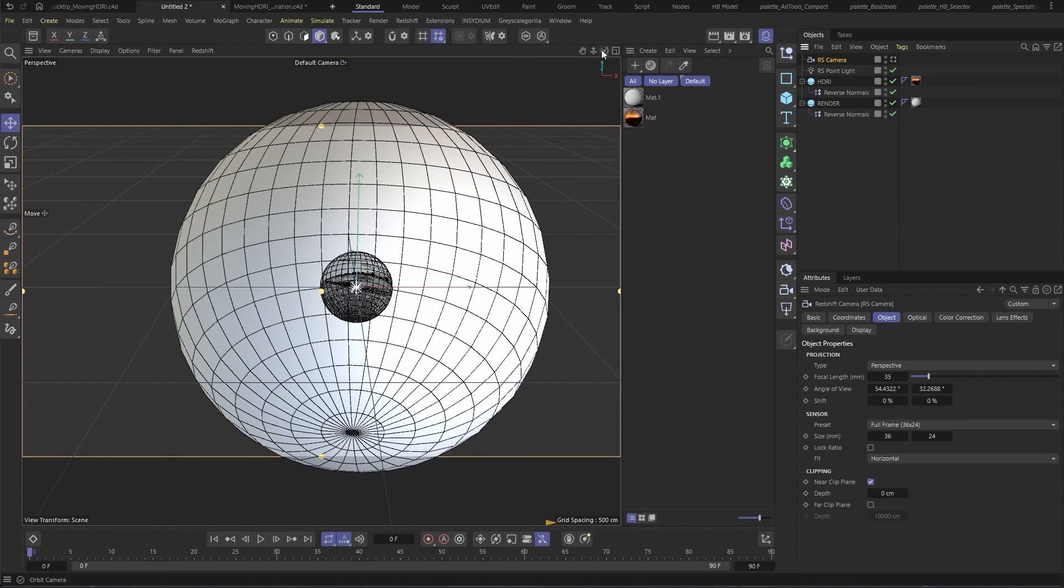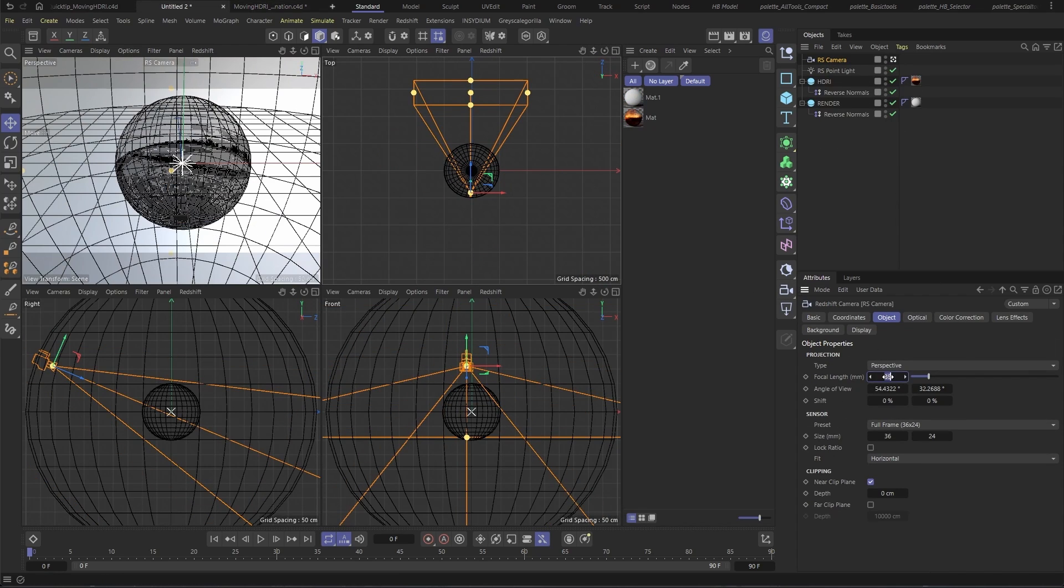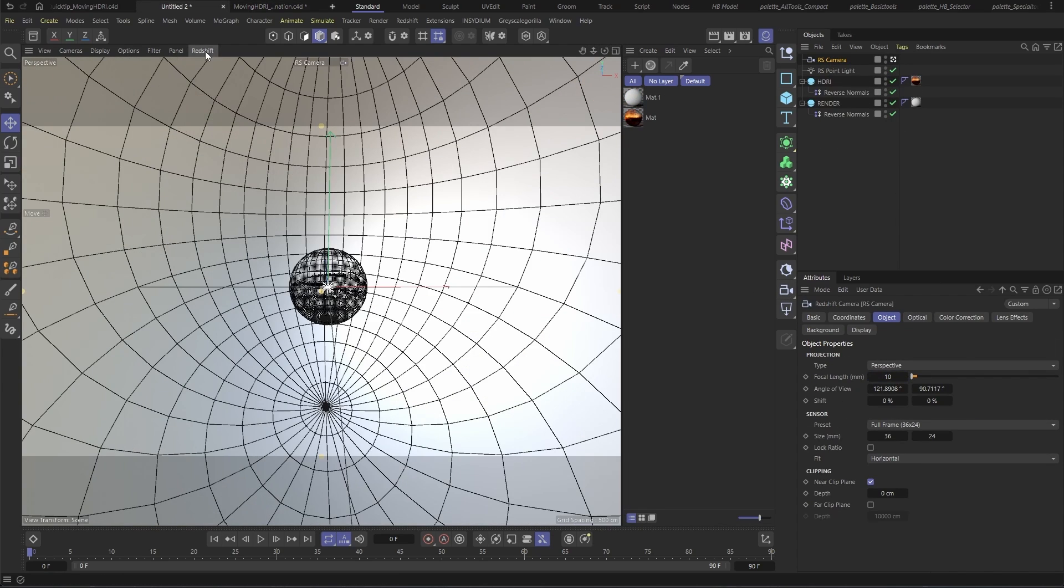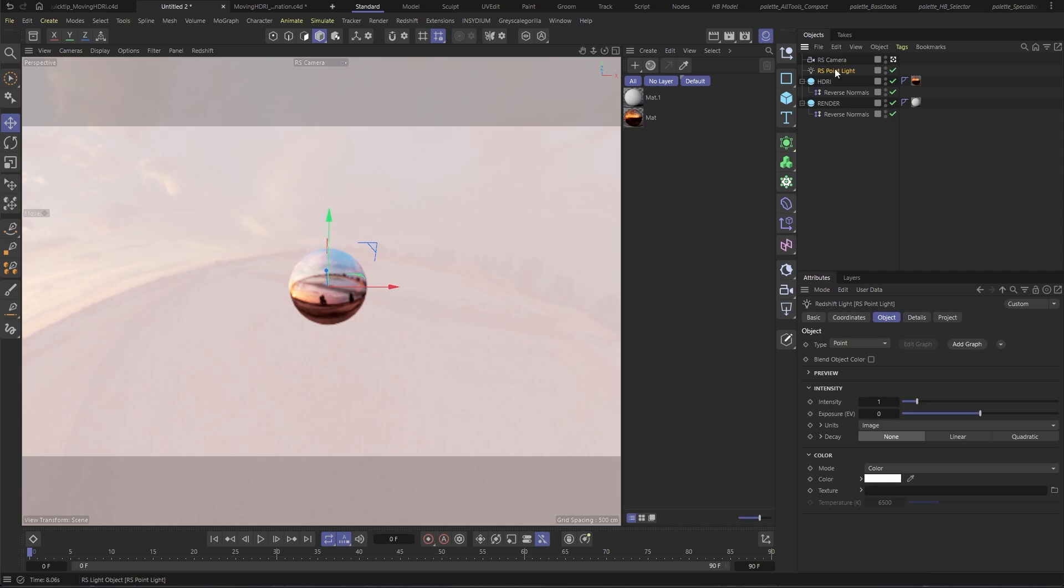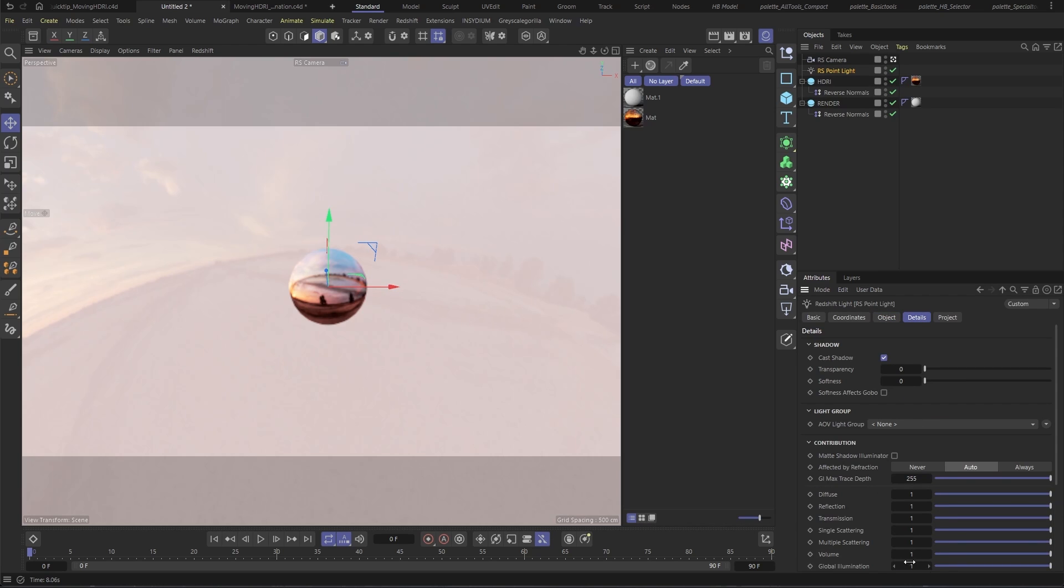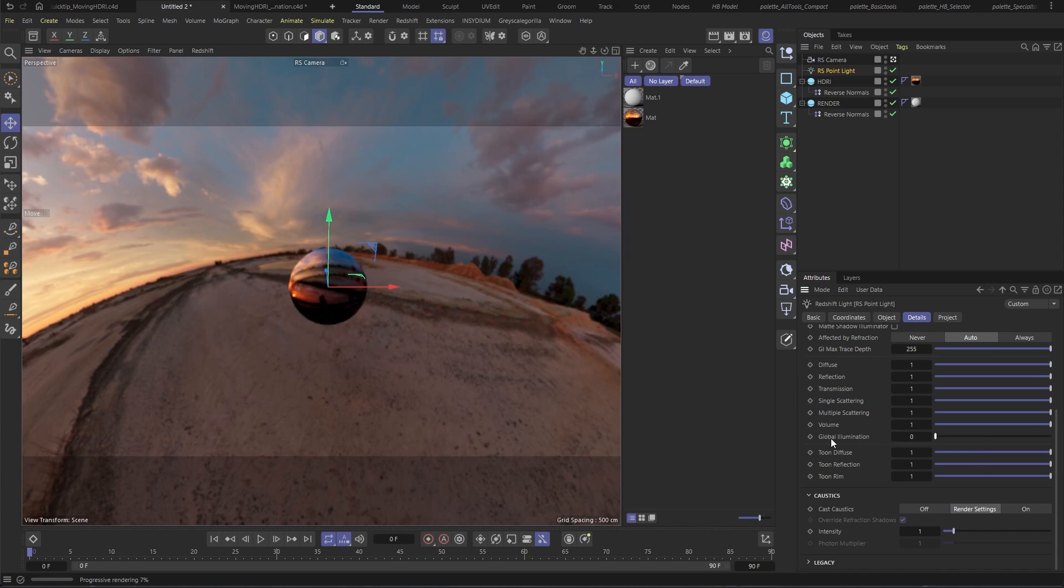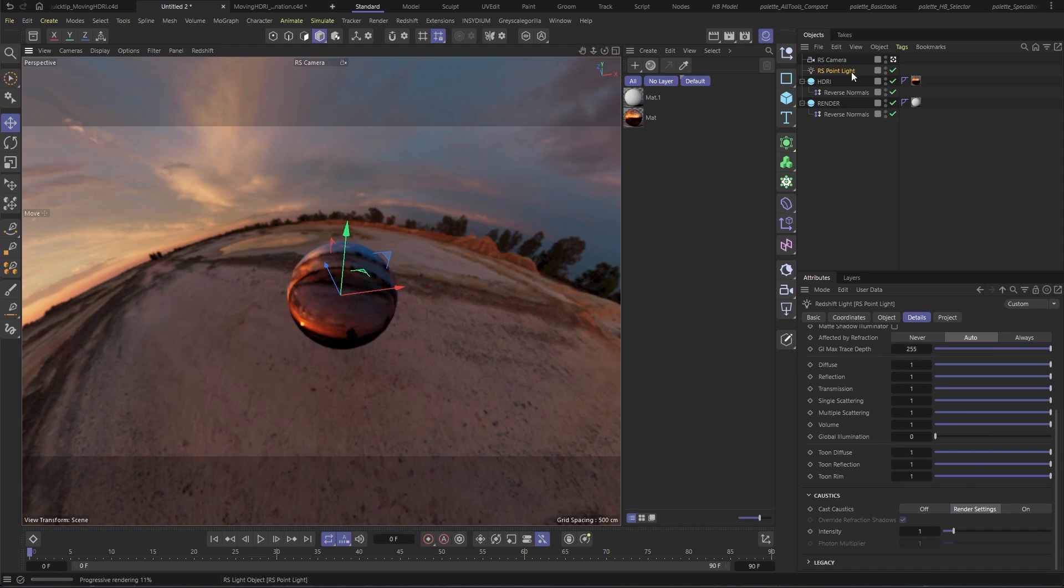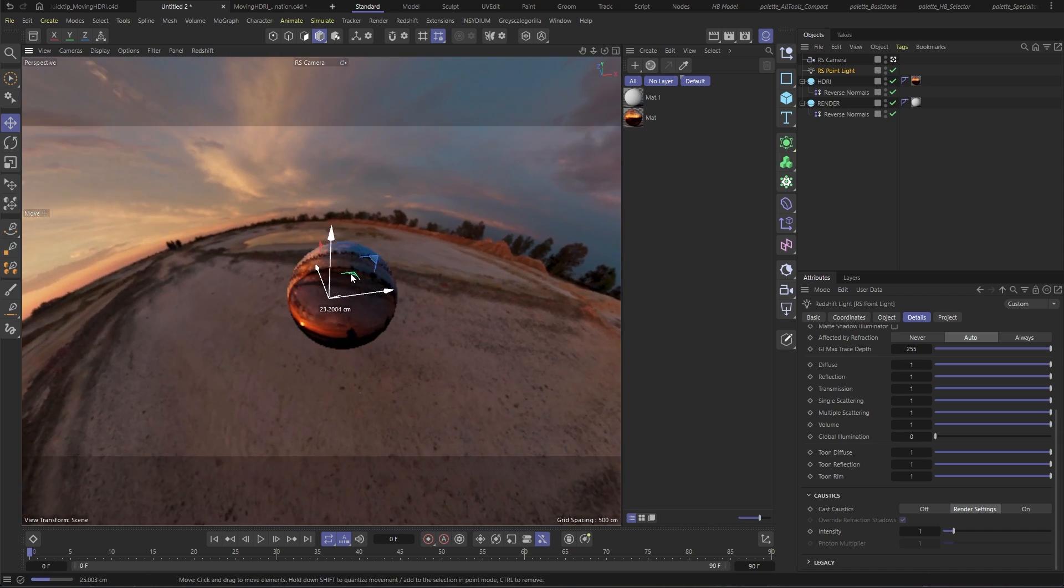Back in our rig, I'm going to make a camera and place it inside the inner sphere in order to see what's going on. If I start the IPR, you can see that it's really blown out. Despite setting decay to none, we're getting a lot of GI. By turning it off, we can see that we're properly projecting the HDRI onto our outer sphere, and by moving in the light, you can kind of see how this effect is going to work.